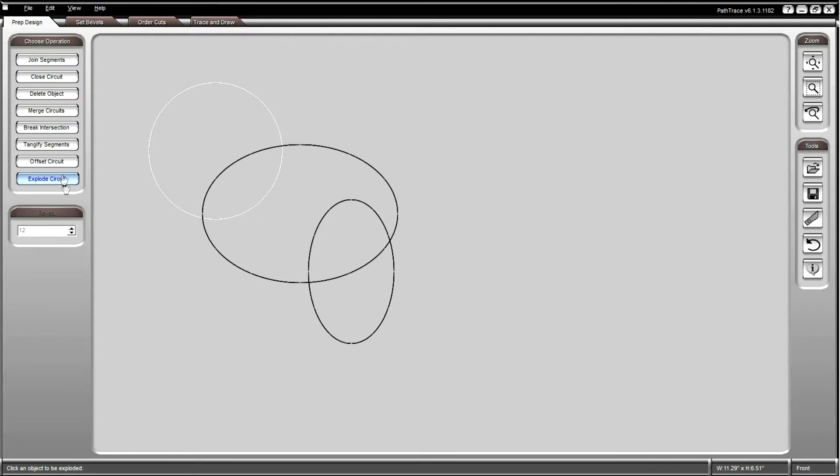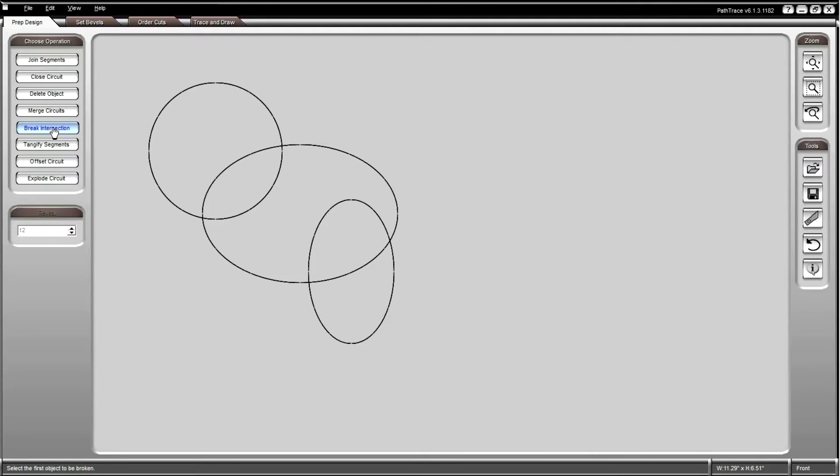For elements that intersect each other, you can use the break intersection tool to create a new point at these intersections.